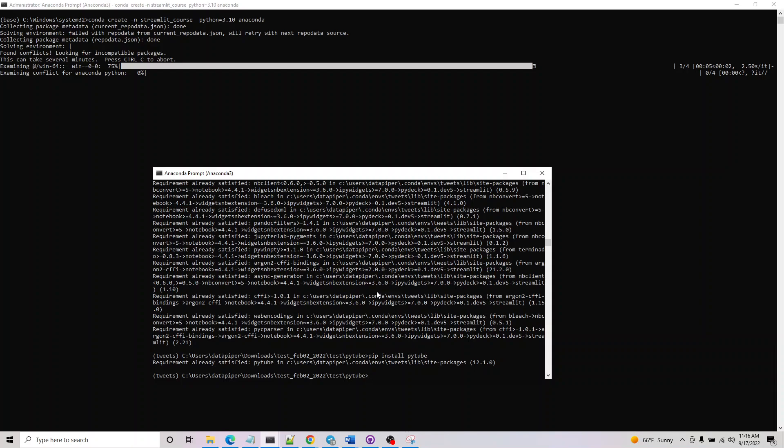That's all about creating a virtual environment and creating a repository in GitHub Desktop. See you in the next video where we will actually start going into all the technical stuff in Streamlit before we actually start implementing our first Streamlit application.